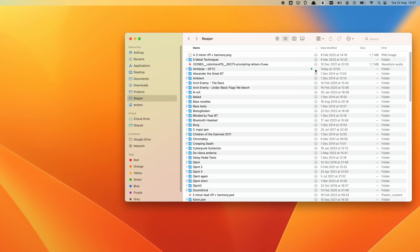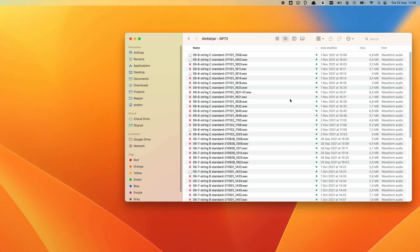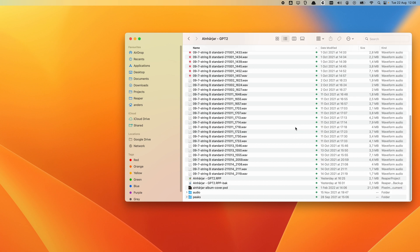You can see now in Finder that the cloud icon has been replaced by a small green icon that indicates Available Offline. And if you go into it, you can see that all of the files are marked green.